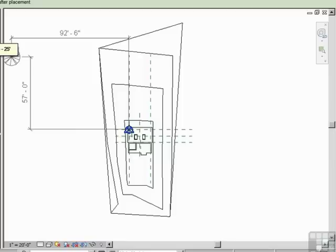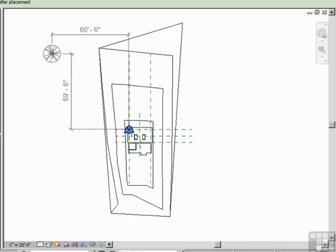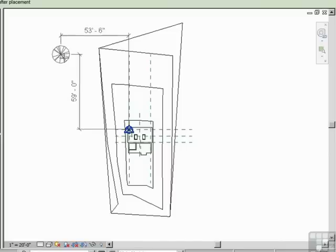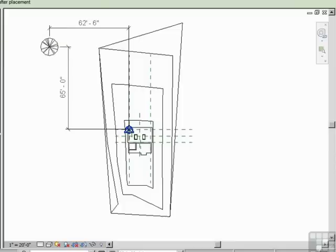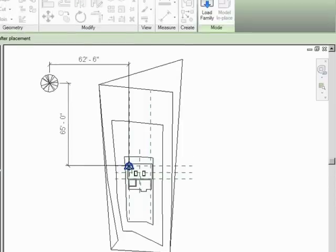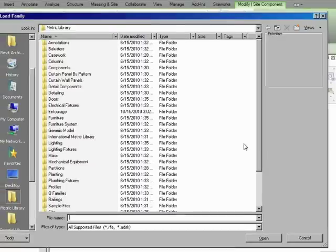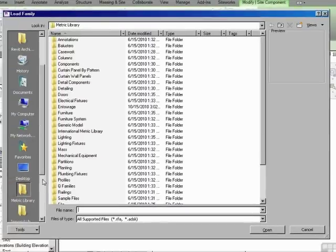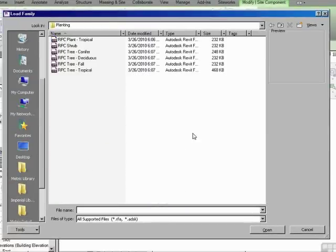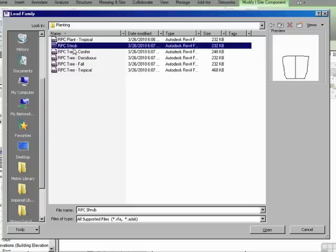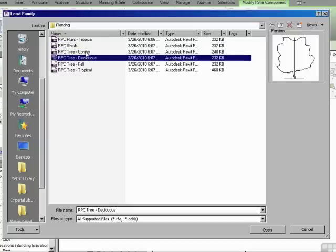You can see in the properties palette they look kind of like cardboard cutouts, but when they render, they look like trees. Now you can pick these from the list. So I can go down here and pick the basic type of tree. You also have the ability to load more trees. Those are found under the Imperial Library and then planting, and then you can pick the general style of tree.